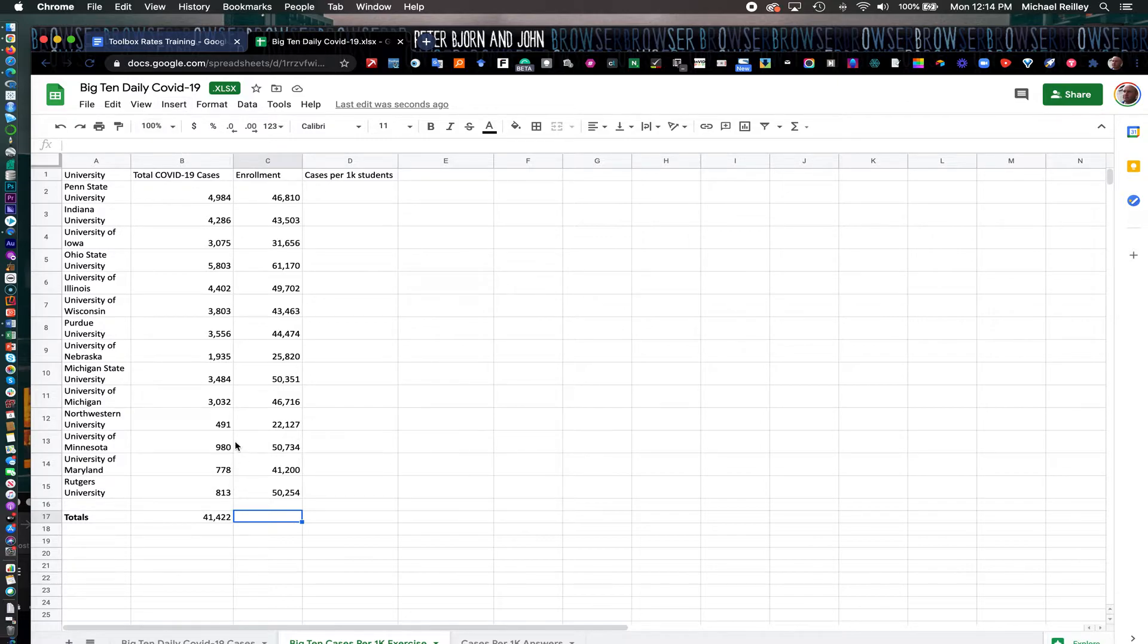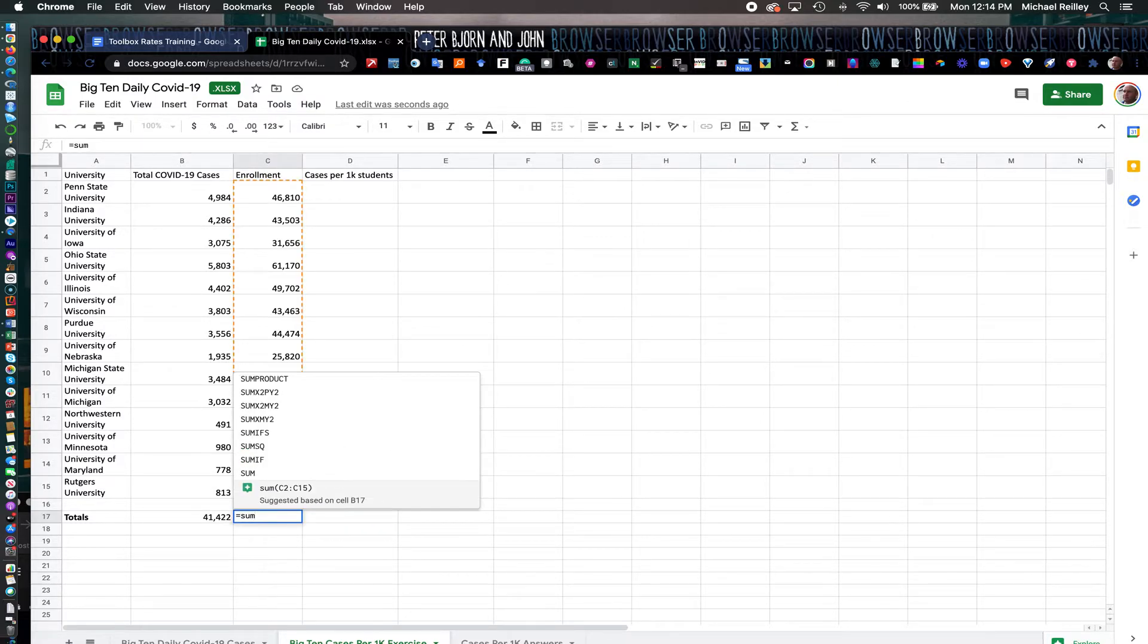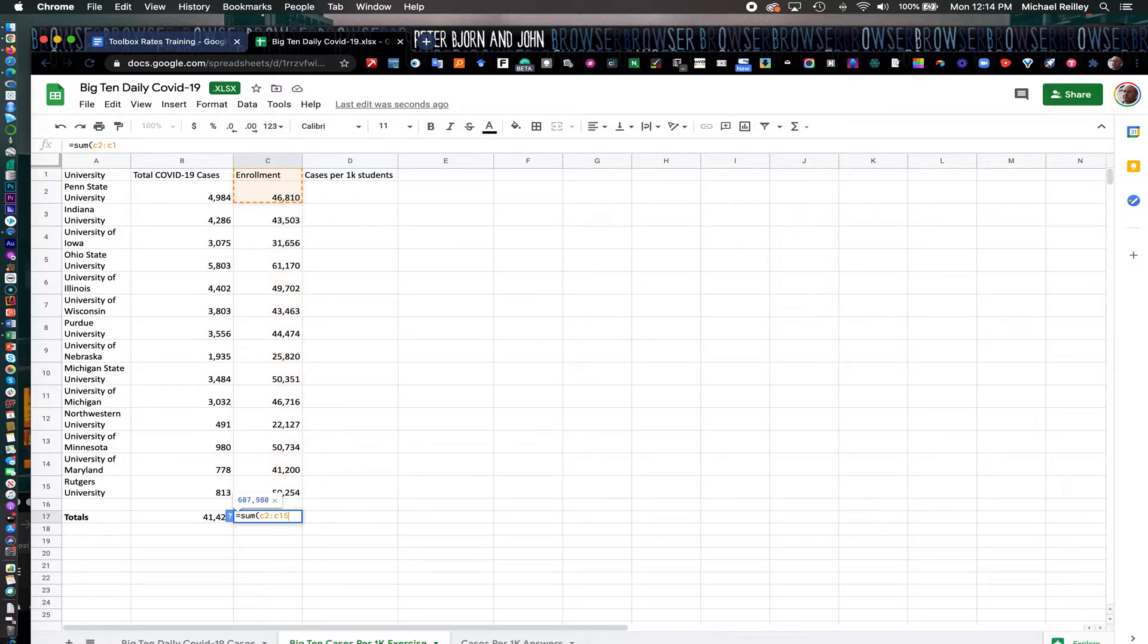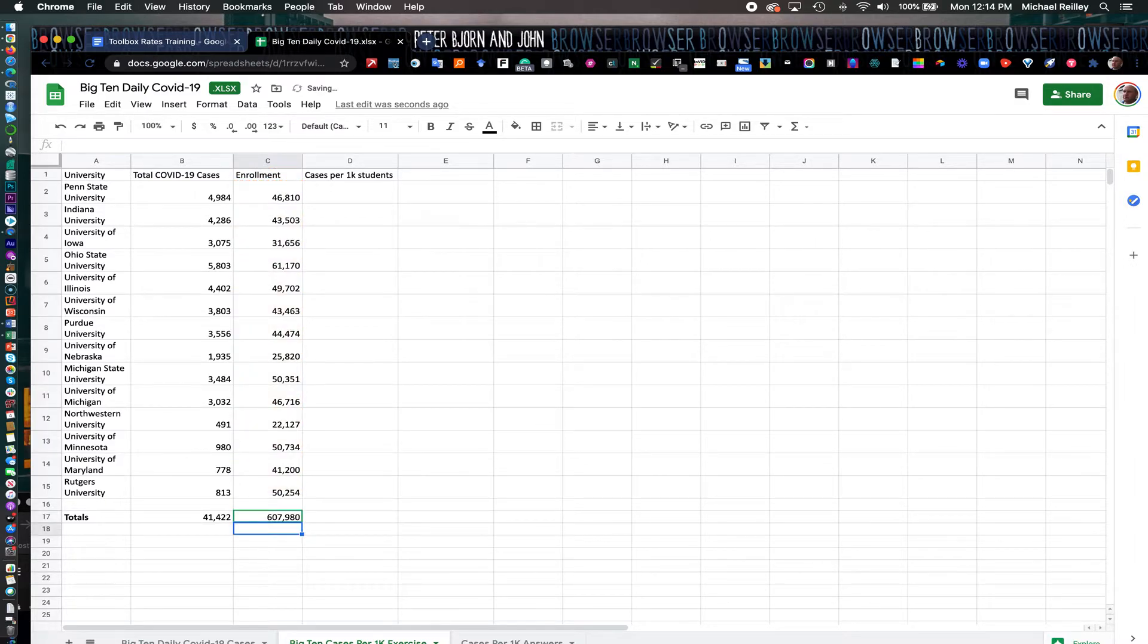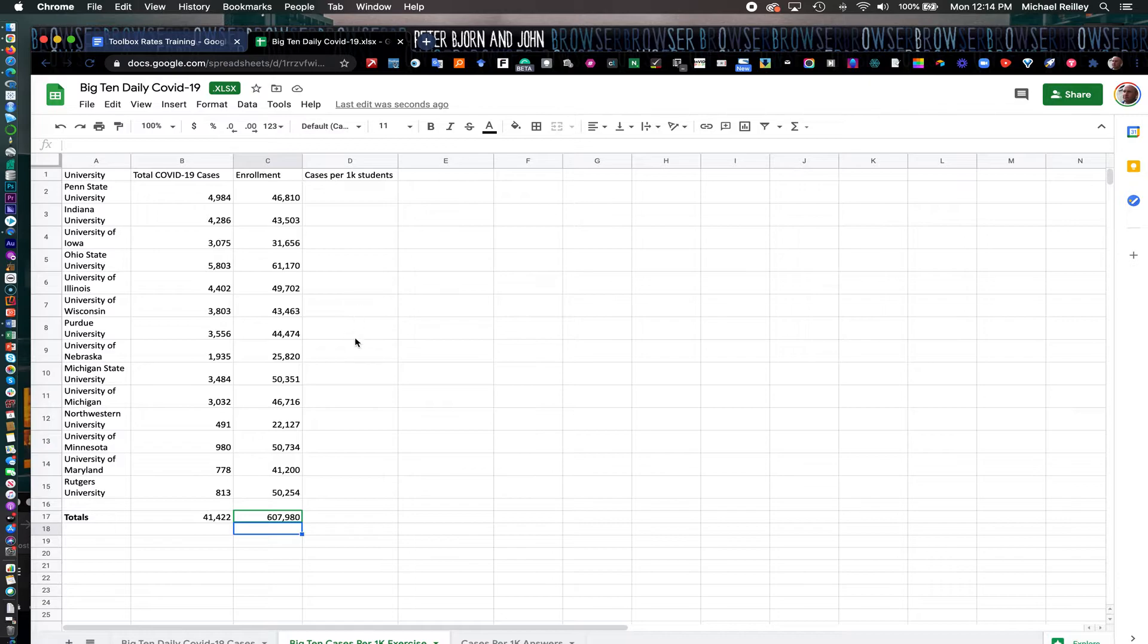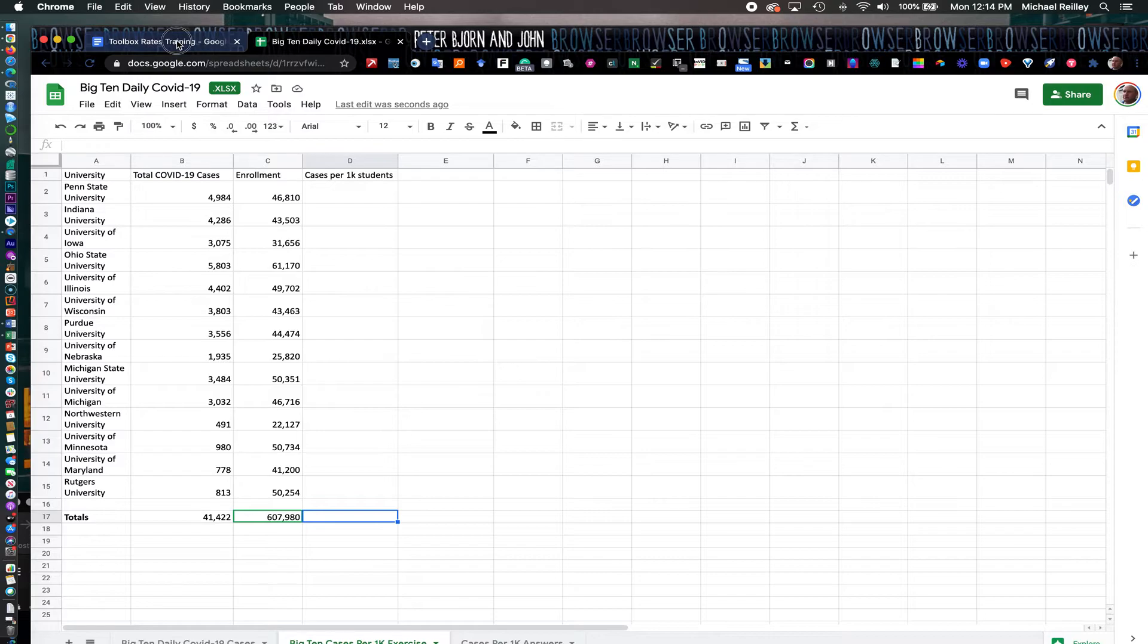And then we're going to write the formula here for column C, equal sign sum. You can just cut and paste these in since I gave you these formulas already. This works horizontally as well—you can do these across rows if you're totaling something up that way. We have 607,000 students attending Big Ten universities at that point in time in fall 2020.